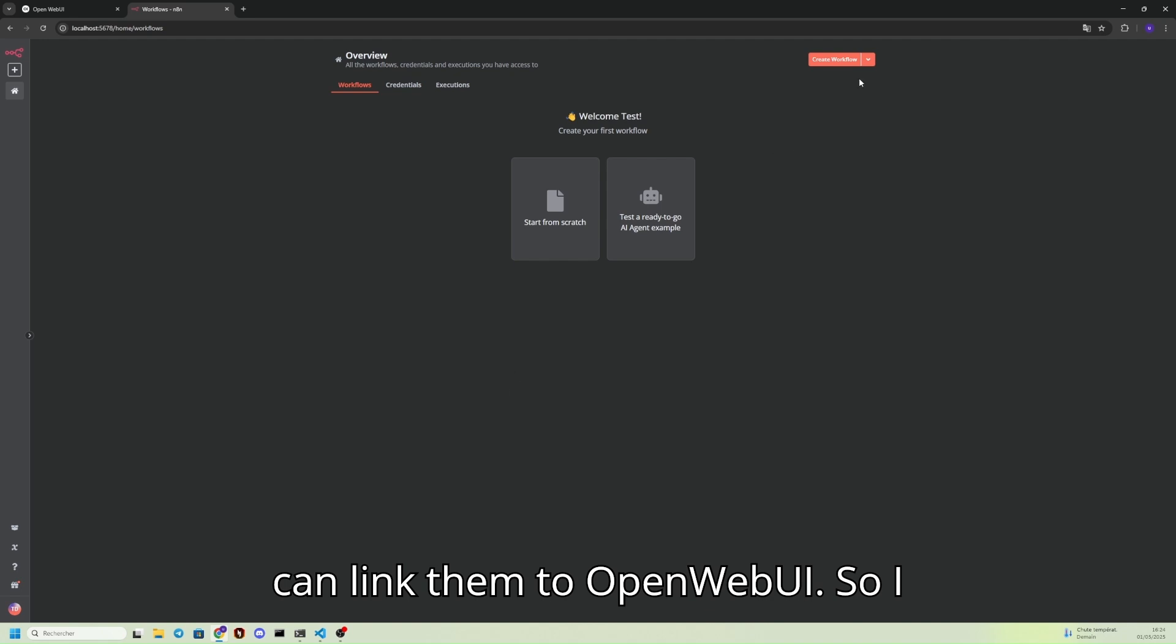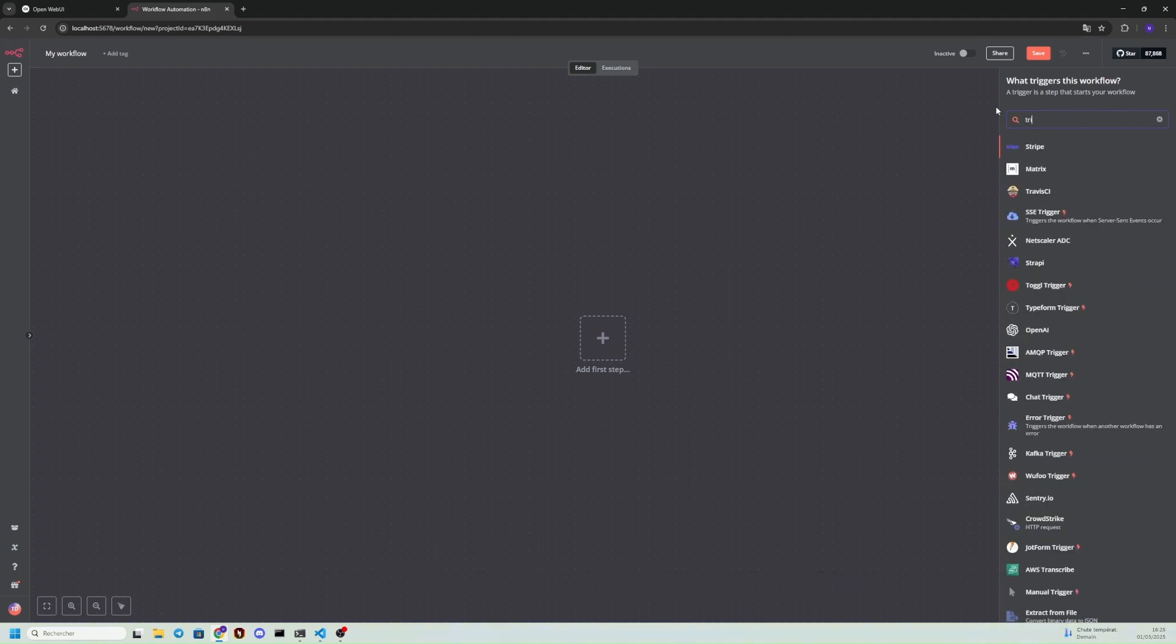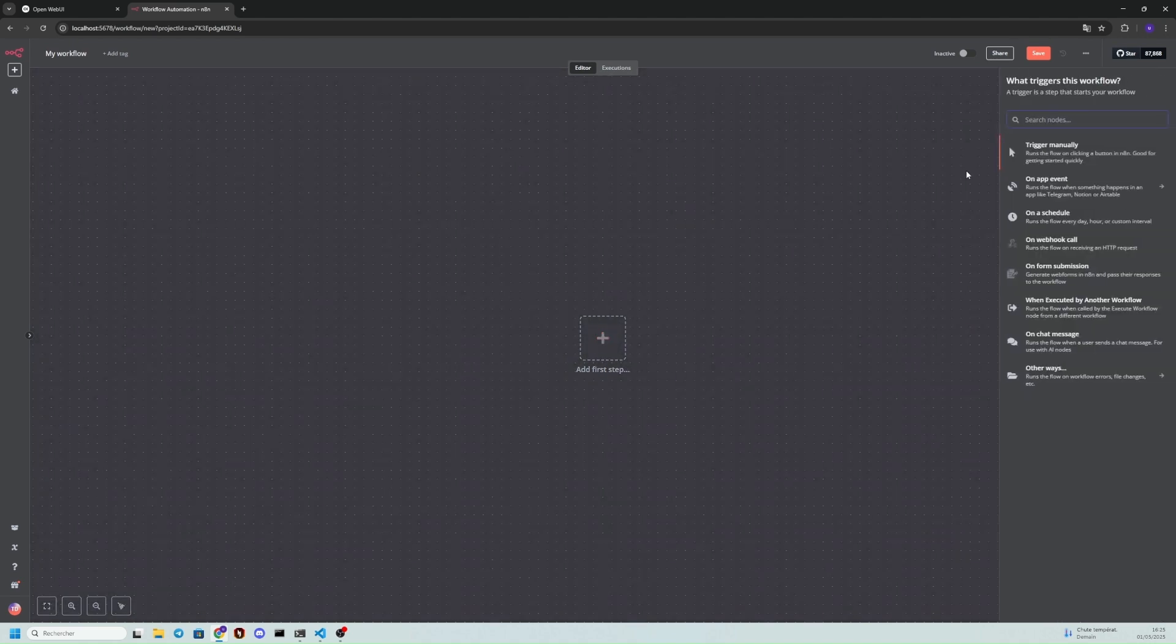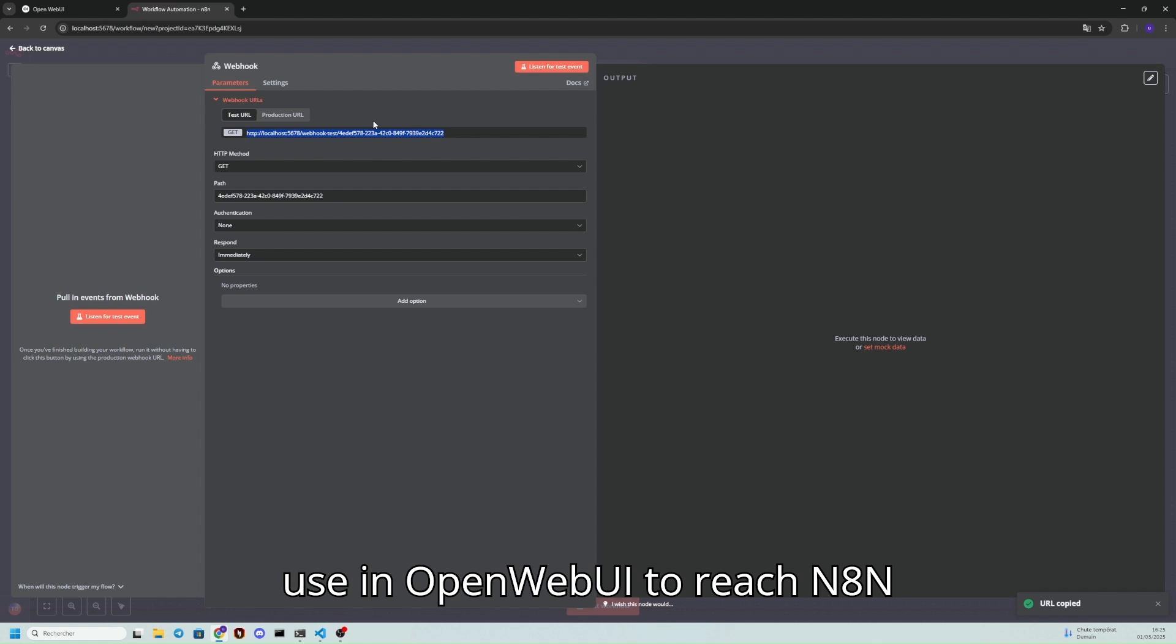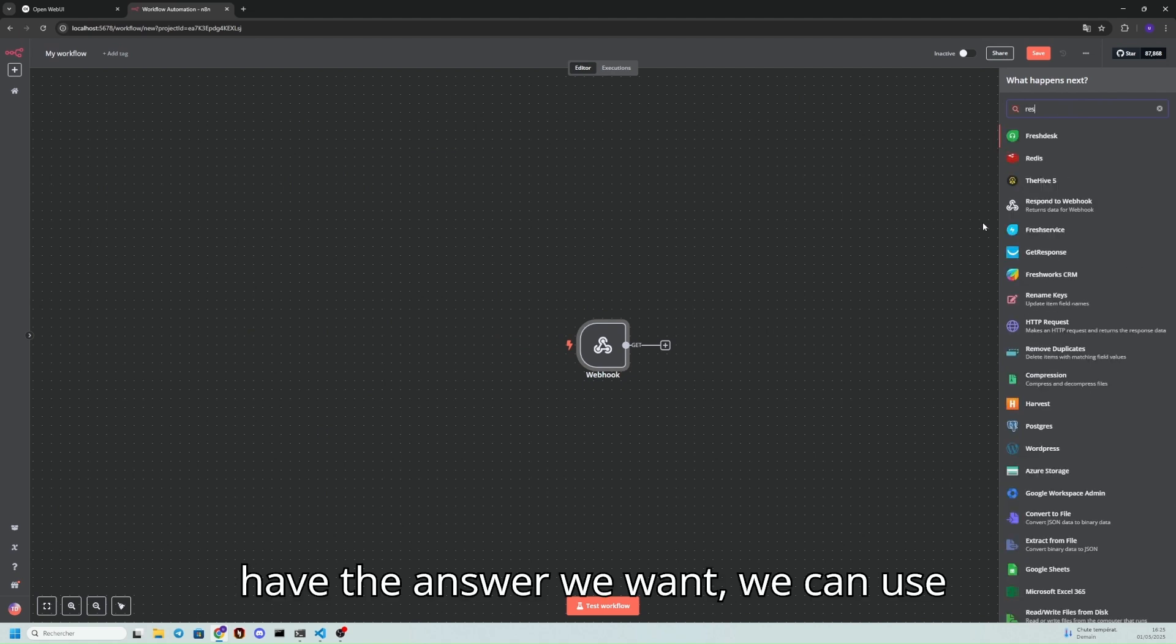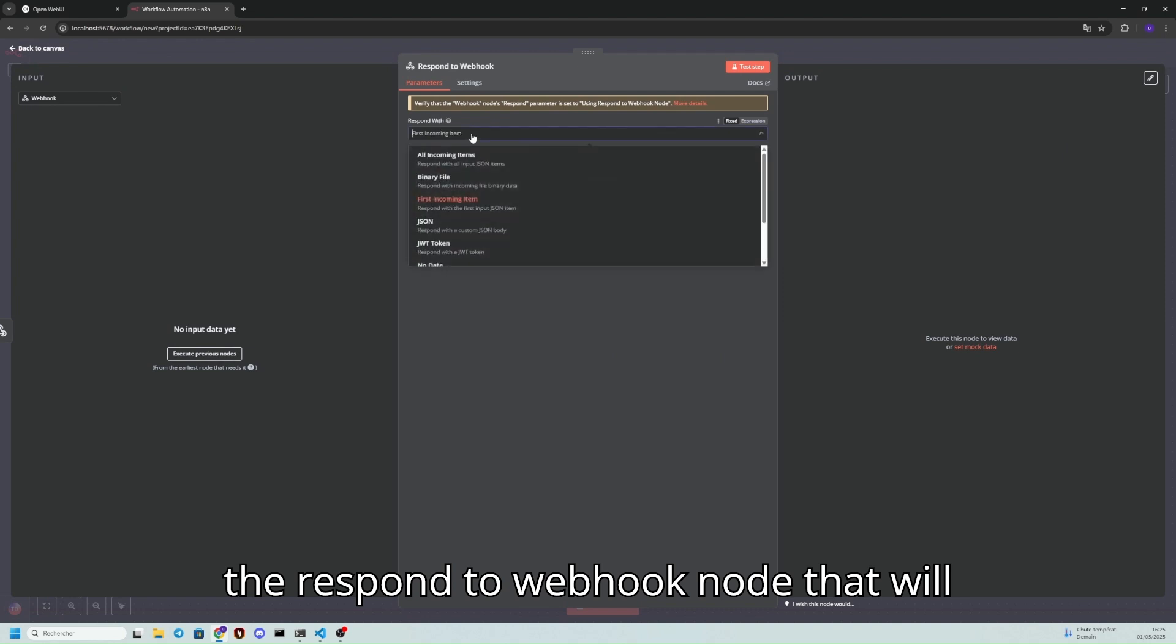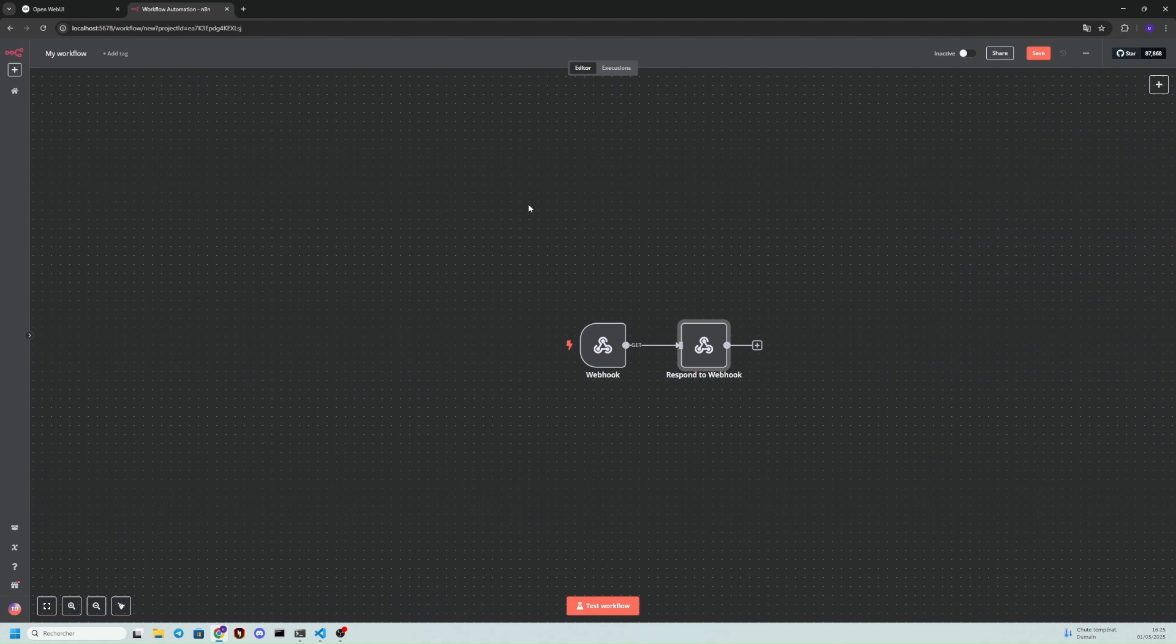I'll make a simple workflow that doesn't do anything just to show you how to link it to OpenWebUI. We use a web trigger node. This will give us a URL that we'll use in OpenWebUI to reach NATHAN in this workflow. And then to have an answer, we can use the RespondToWebUI node that will respond with, for example, the first incoming item or you can make it the way you want.